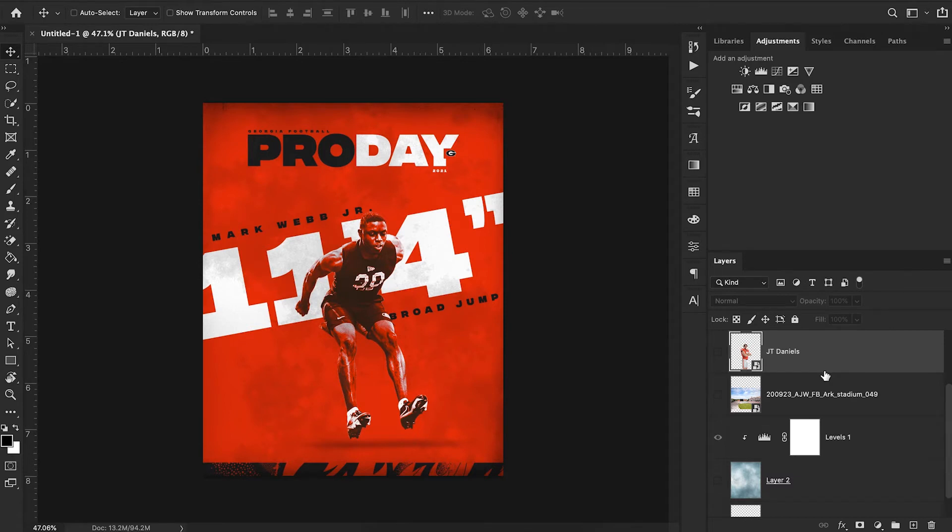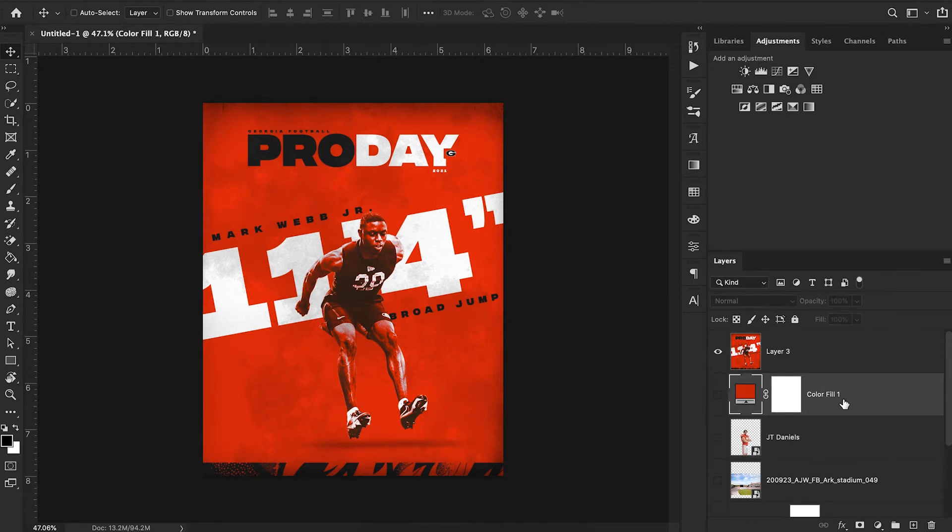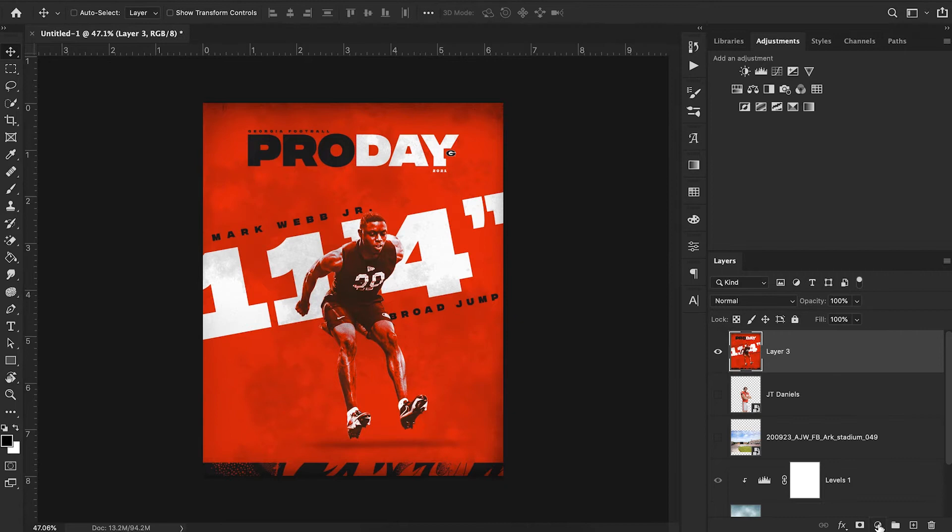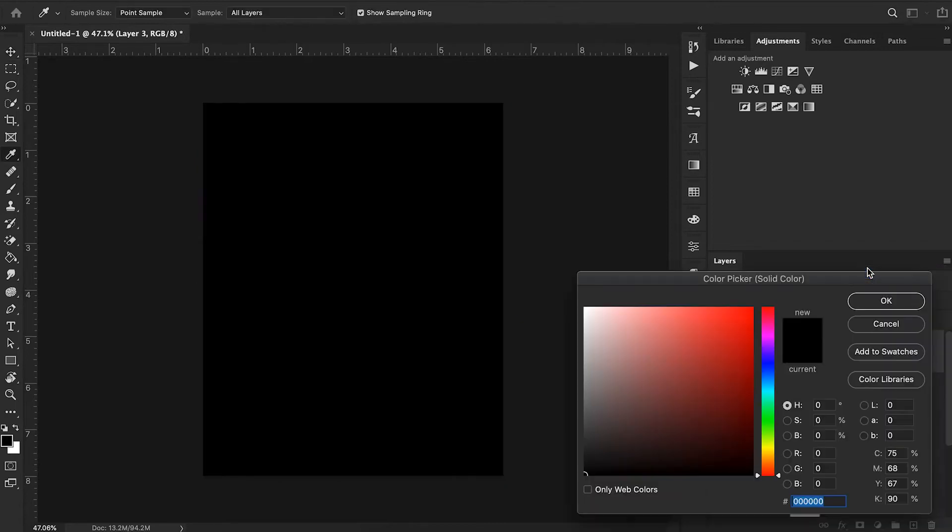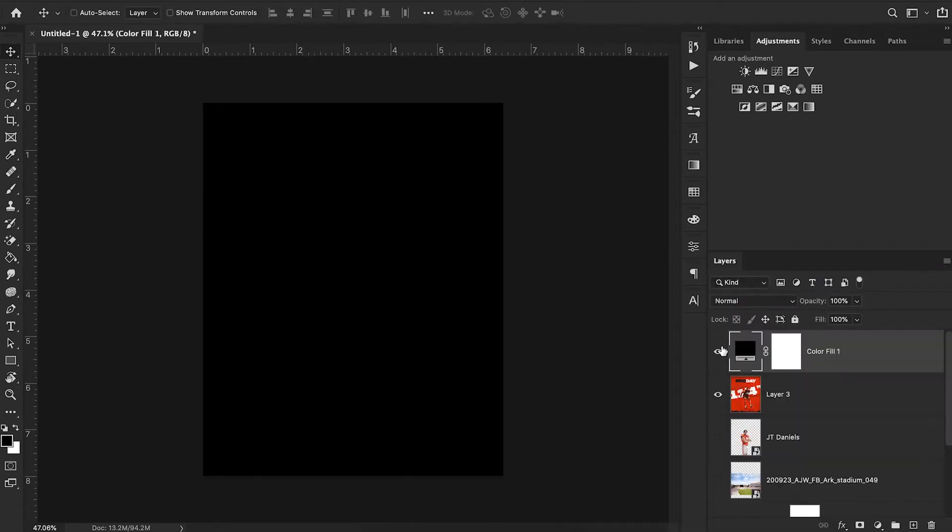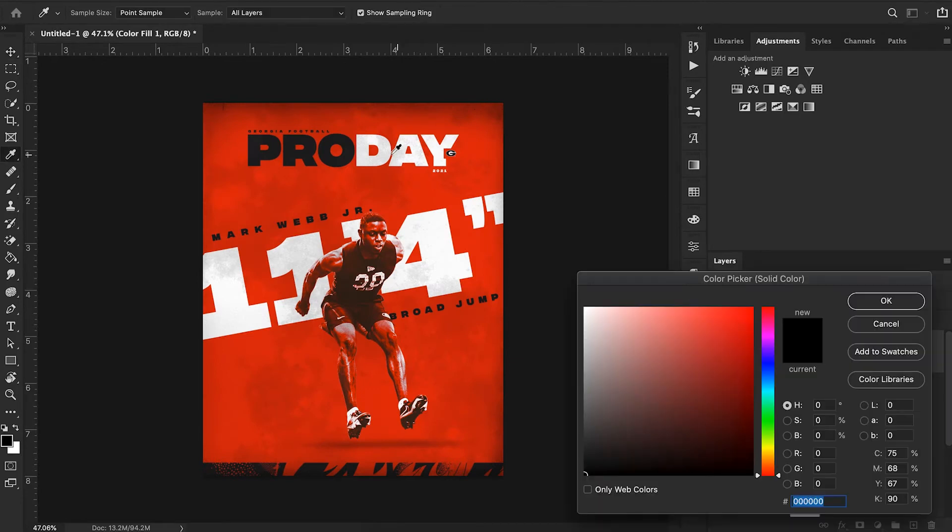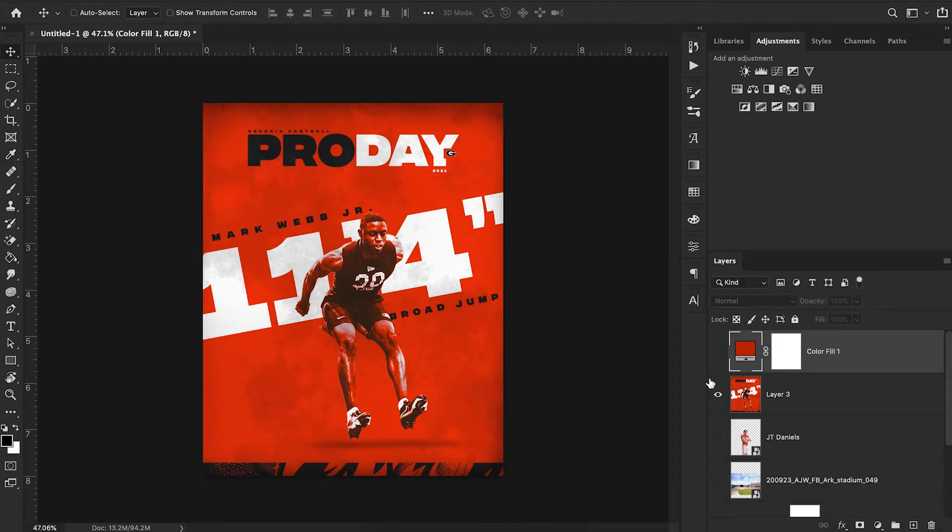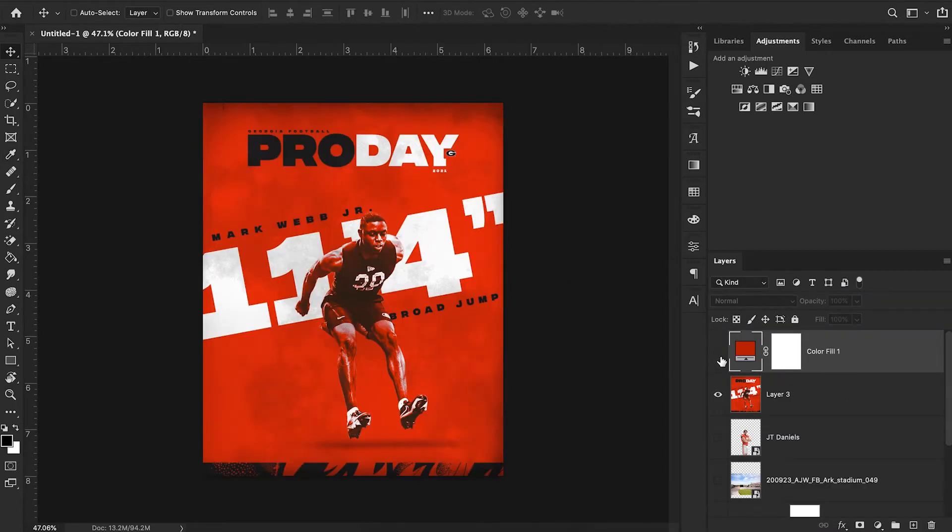I'm going to start off by creating a solid red background. We can do that by going down here and hitting solid color and hitting OK. I'm going to hide this layer for now and then we can go through and choose our shade of red. I'm just going to pull from the background of our current image.